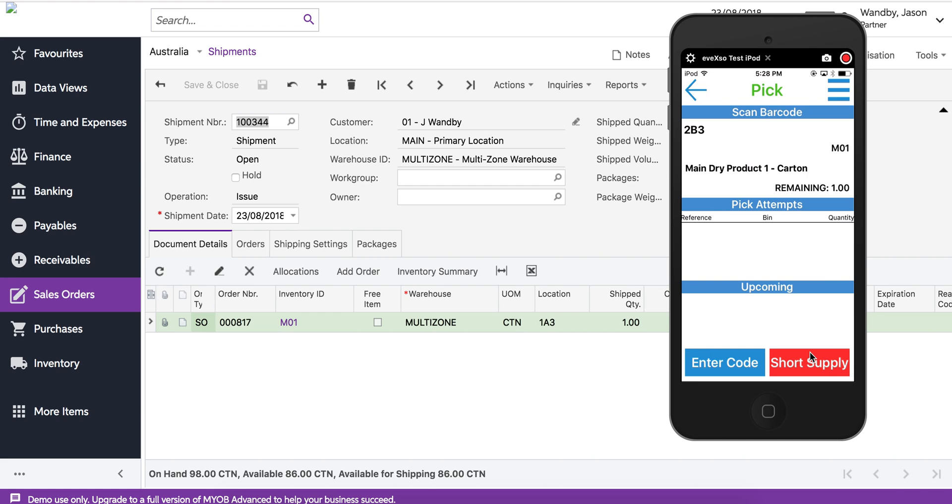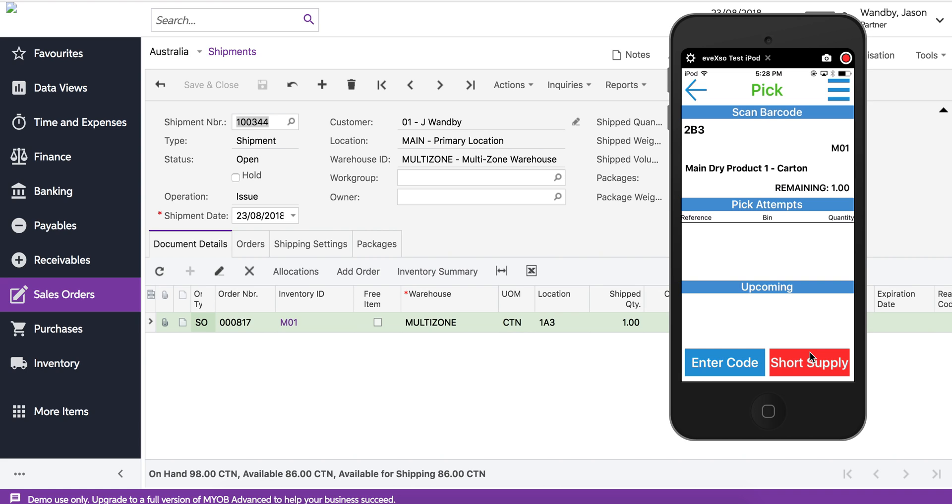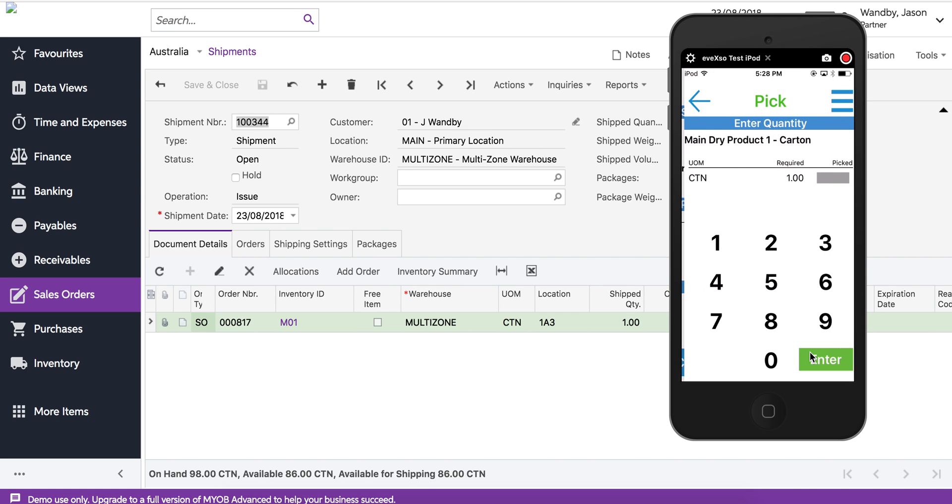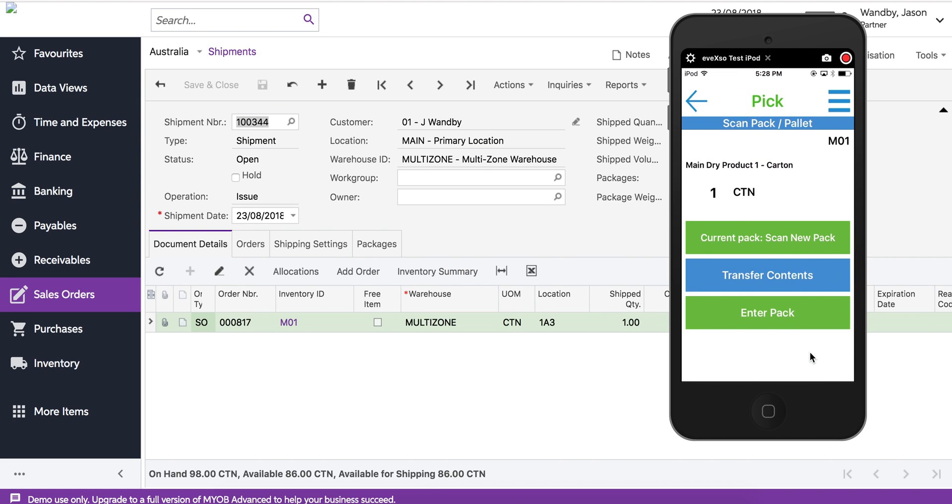We can have as many attempts as we want. There's only one item. If I scan the wrong product it's going to tell me it's the wrong product. If I scan the correct product it's going to move to a quantity screen.